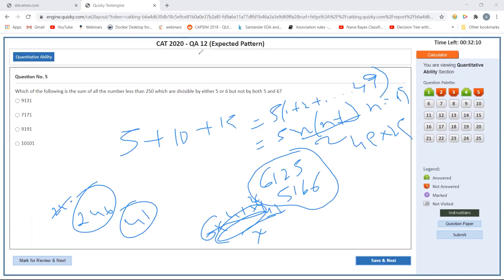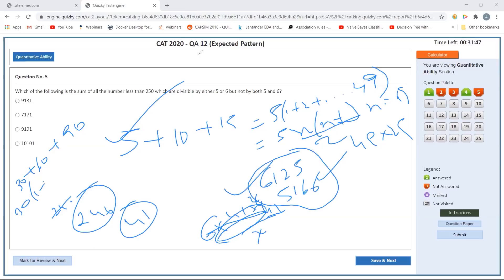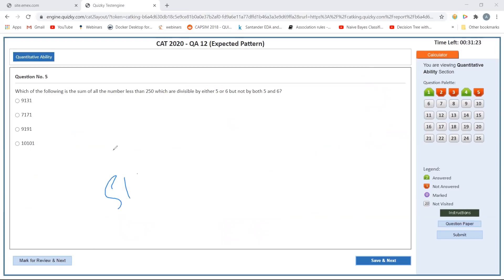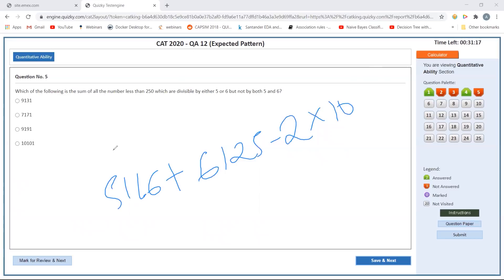However, I need to remove terms divisible by both 5 and 6, i.e., multiples of LCM(5,6) = 30, which have been added twice. Multiples of 30 up to 240 give 8 terms: 30 times (8 times 9 divided by 2) = 30 times 36 = 1080. So I must subtract 1080 twice. The final sum becomes 6125 plus 5166 minus 2 times 1080.